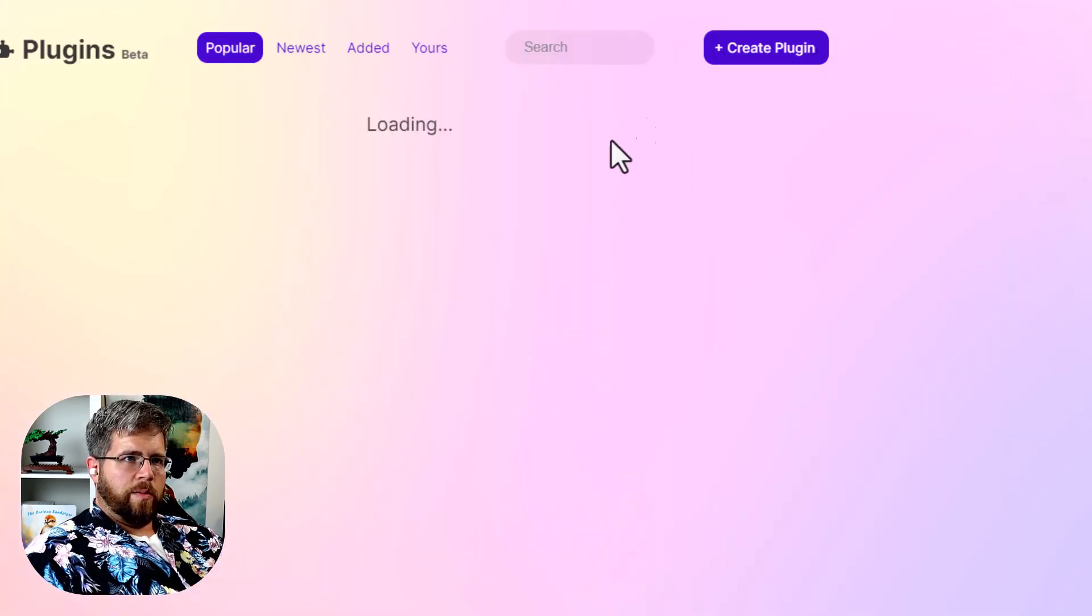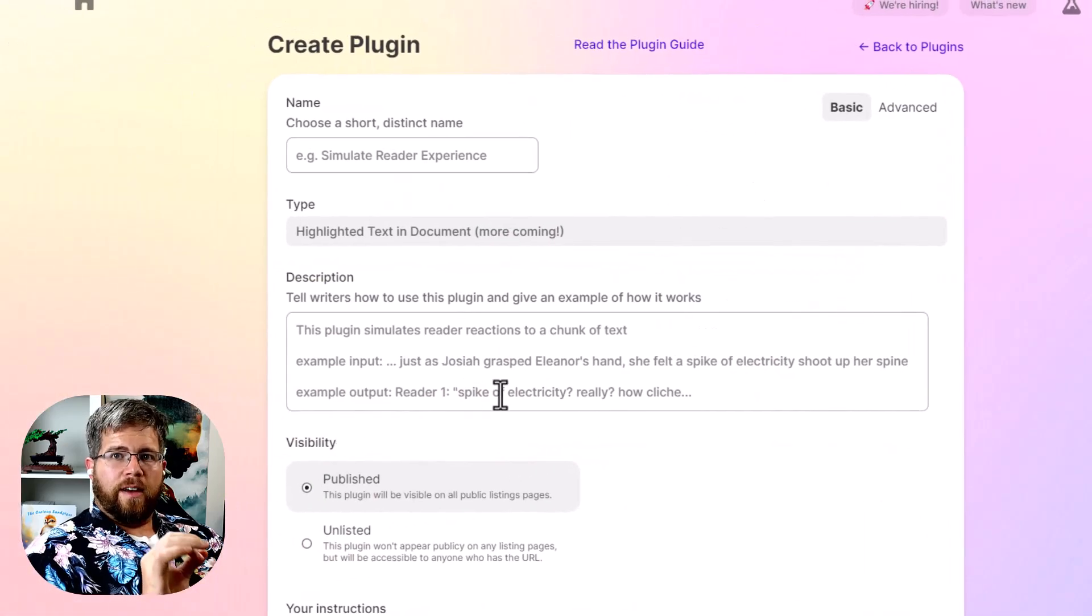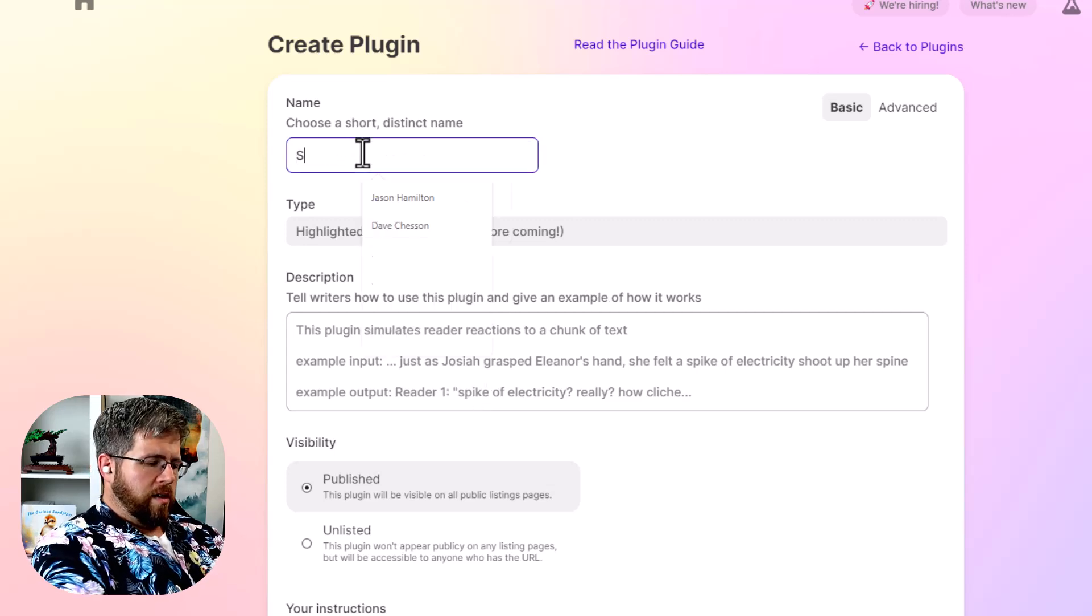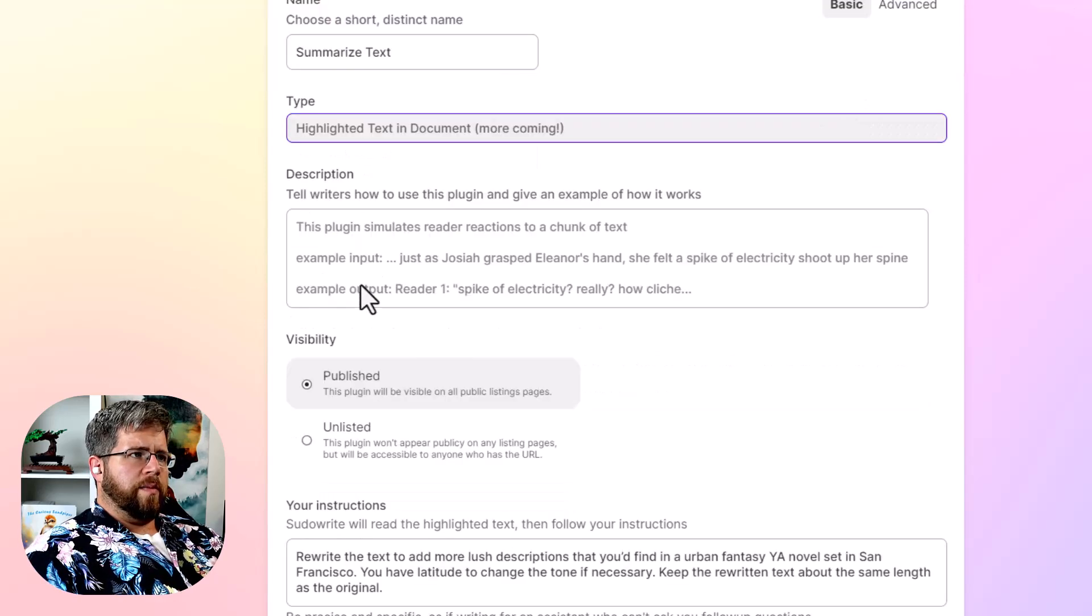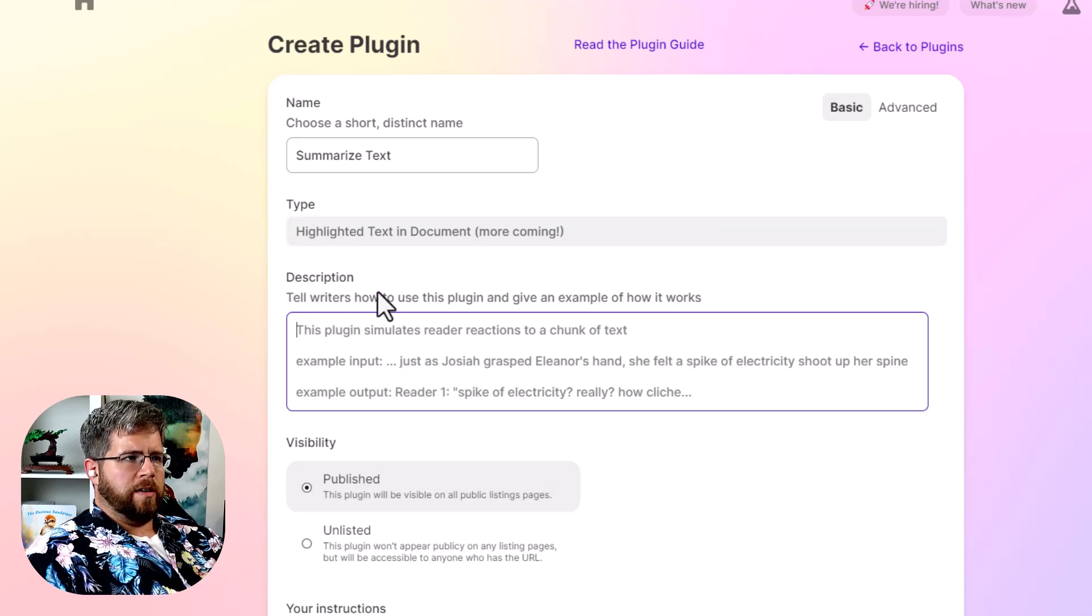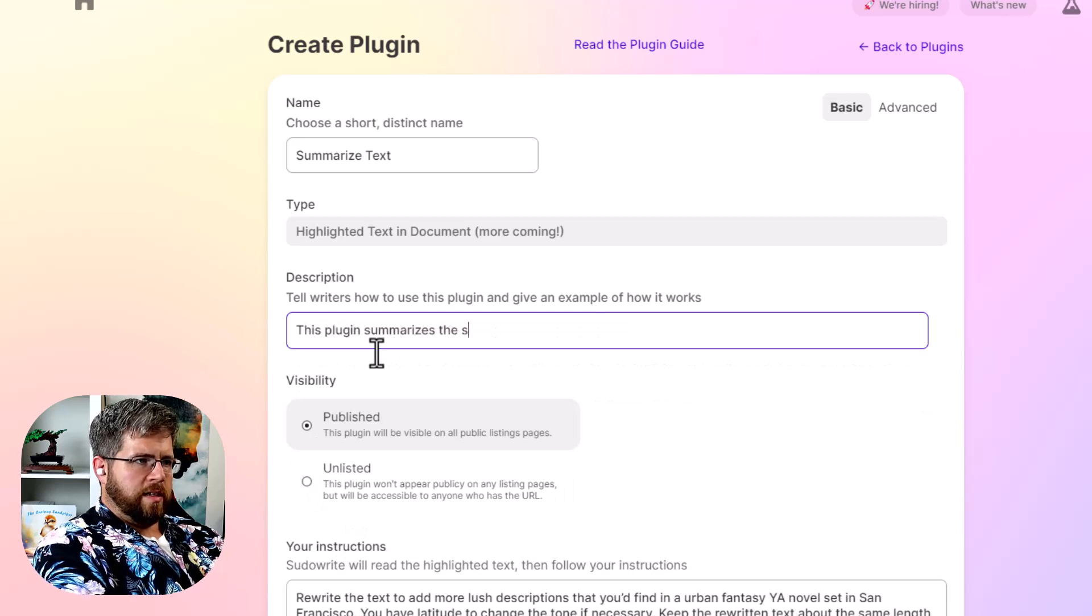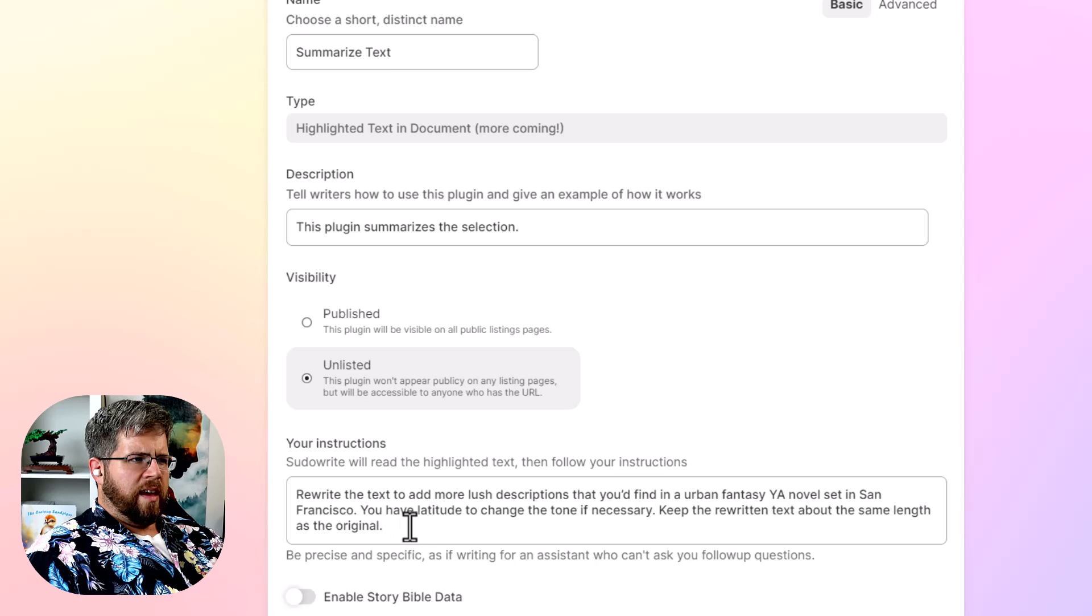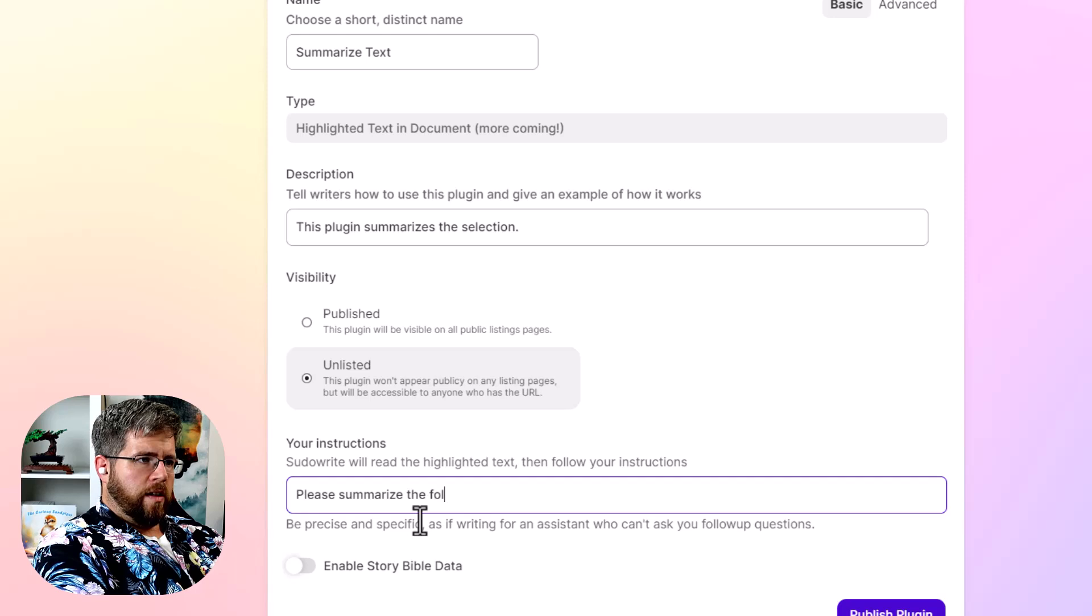We're going to create a very, very simple plugin so you can see what the process is like. We're going to call this summarize text. And there's a number of things that we can do here. So first of all, you have to put a description in here. So we just say this plugin summarizes the selection, which is pretty much what we just saw. We're going to set this as unlisted and then you put in your prompt, please summarize the following text.